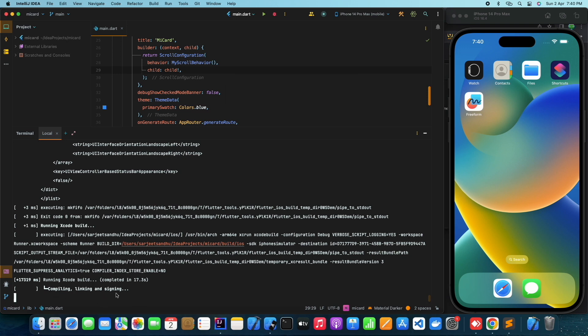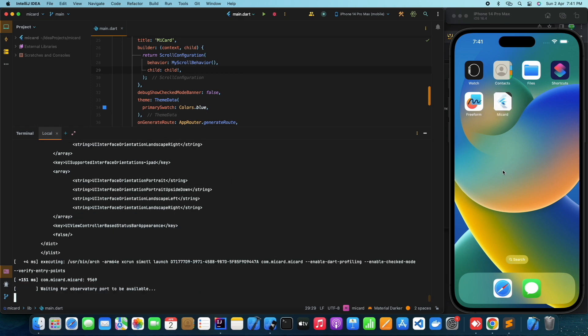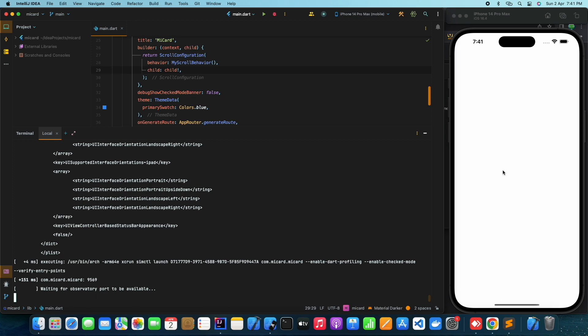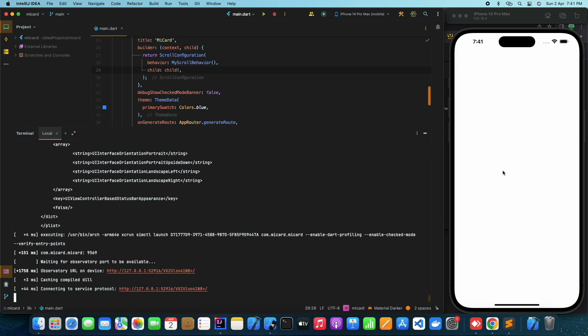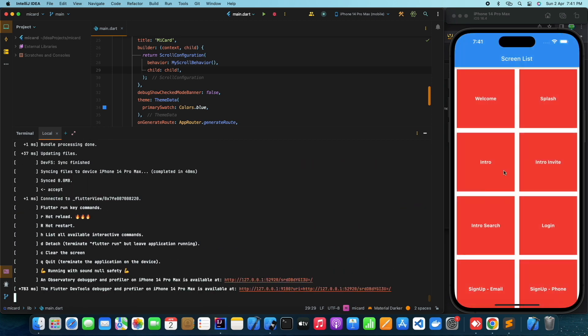As you can see, the error is now gone. The project is successfully built and running in the simulator device.